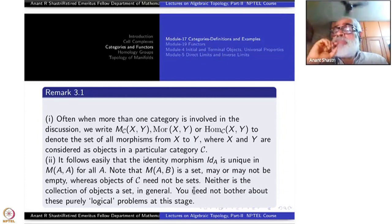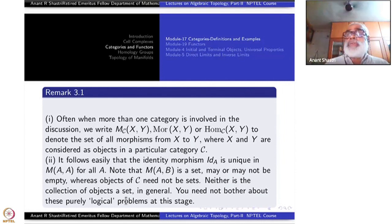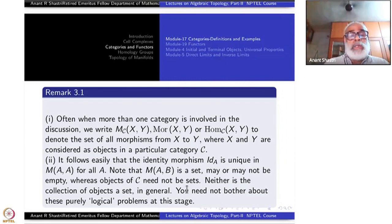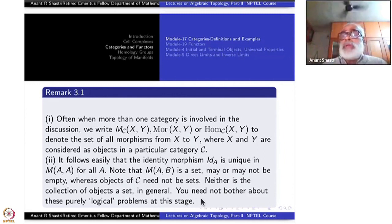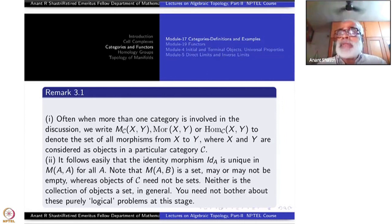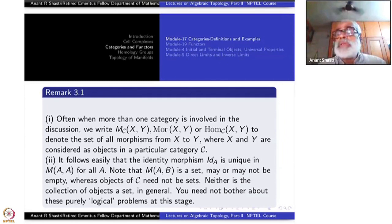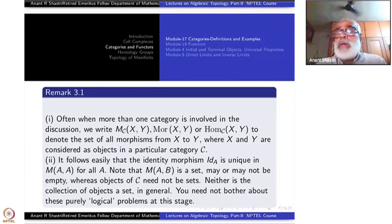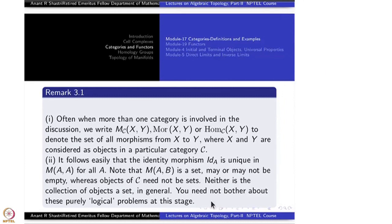The collection of objects of C need not be a set — most often it is not. You need not bother about these purely logical problems at this stage, because if you get into that you will never learn category theory. Whether you call it a class or a set should concern you only when talking about foundational mathematics and logic. For working category theory, you will not have any problems.